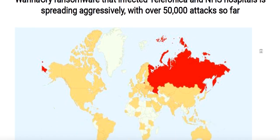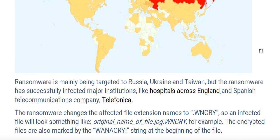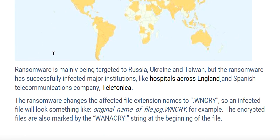The ransomware has successfully infected major institutions like hospitals across England and the Spanish telecommunications company Telefonica. The first version of WannaCry was seen in February, and the ransomware is now available in 28 different languages, from Bulgarian to Vietnamese. There was a noticeable increase in activity which quickly escalated into massive spreading beginning at 10 a.m. on Friday. The ransomware changes the affected file extension to .wncry.